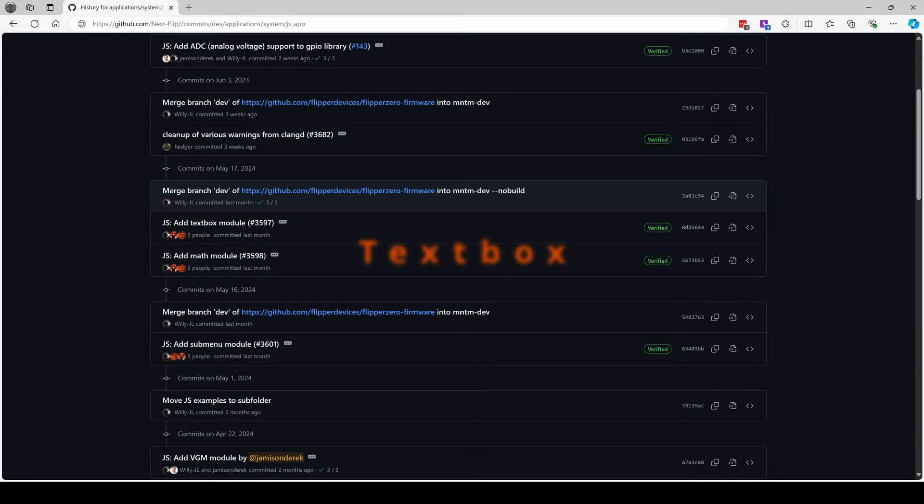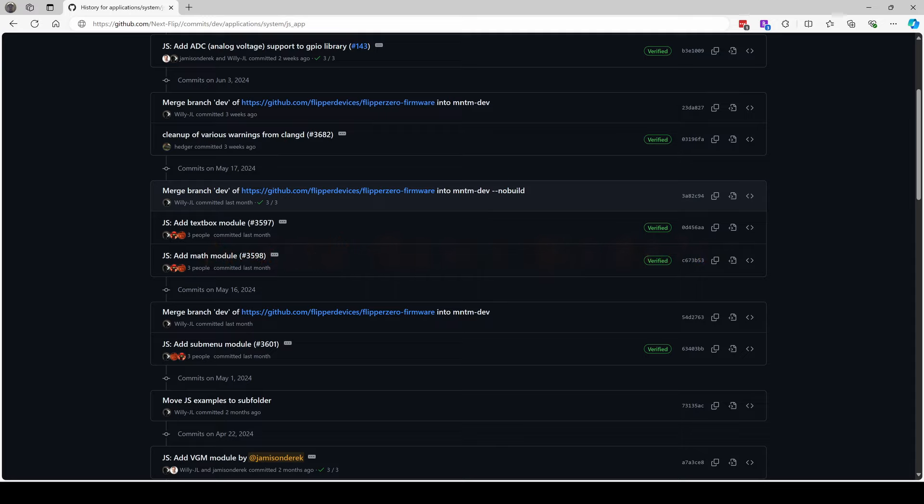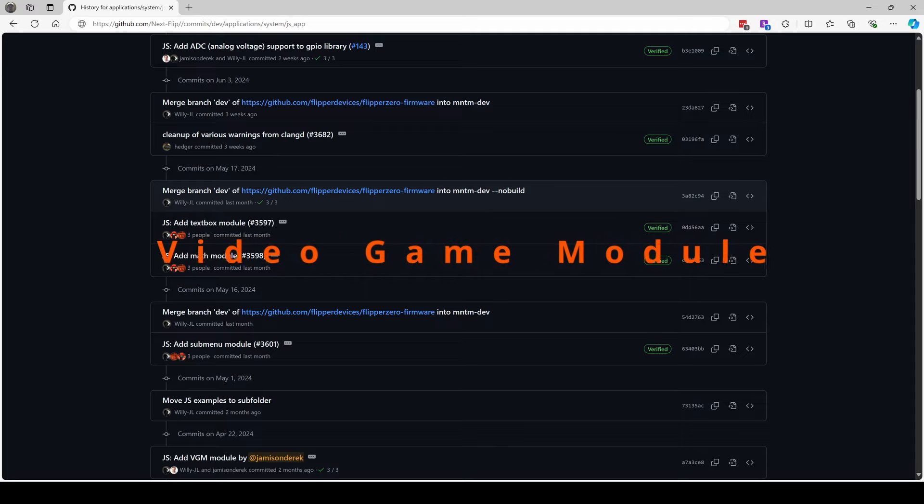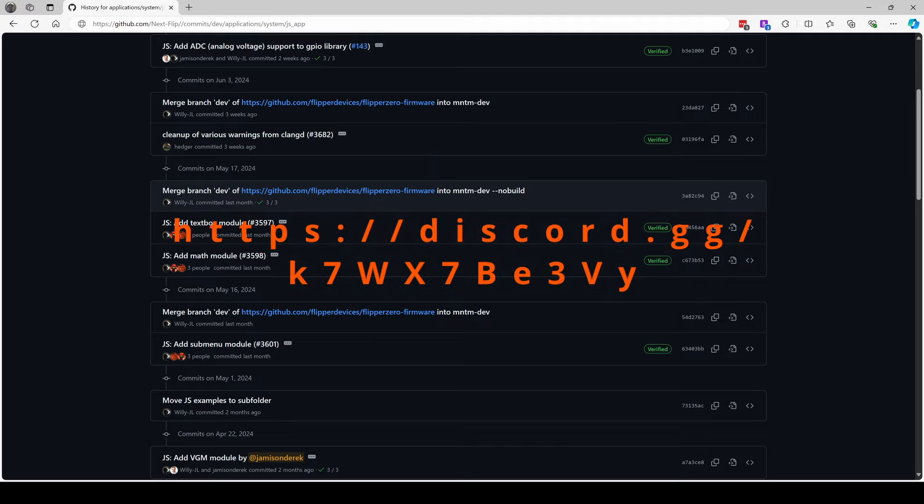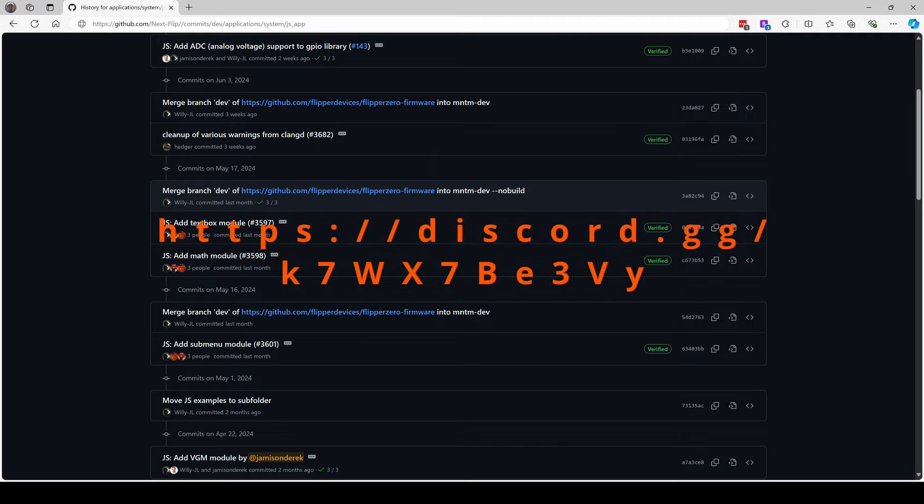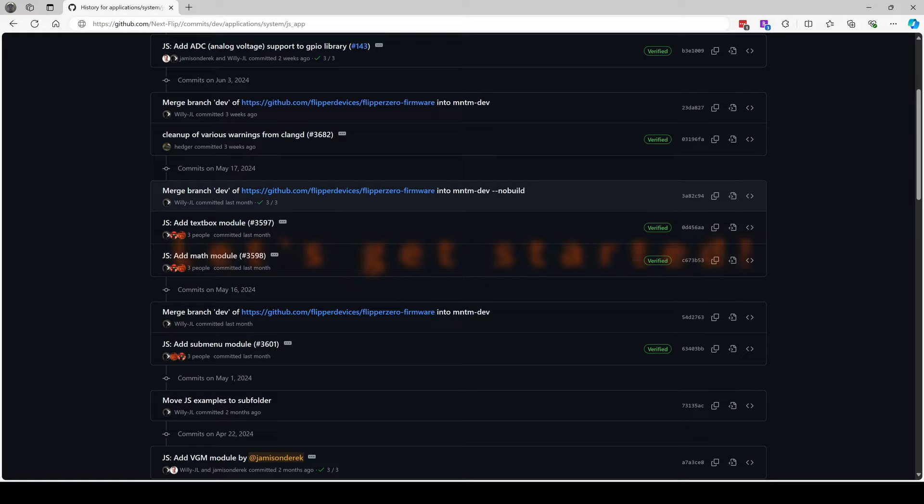New features are constantly being added to Flipper Zero JavaScript, so there's always something new to explore. If you need a specific feature that's not covered, don't hesitate to reach out on my Discord server. I'm here to help. Ready to jump in and start creating? Let's get started!